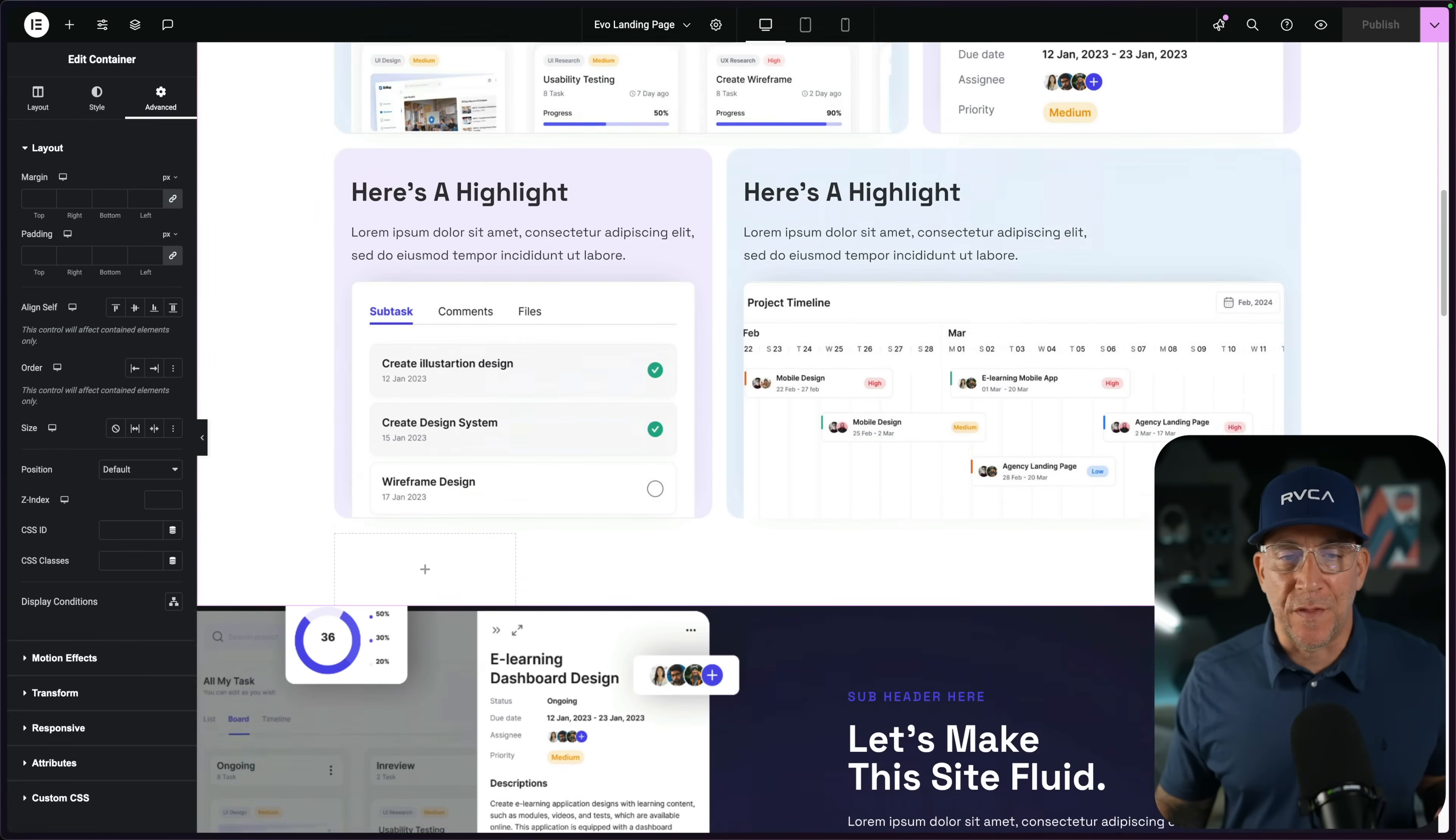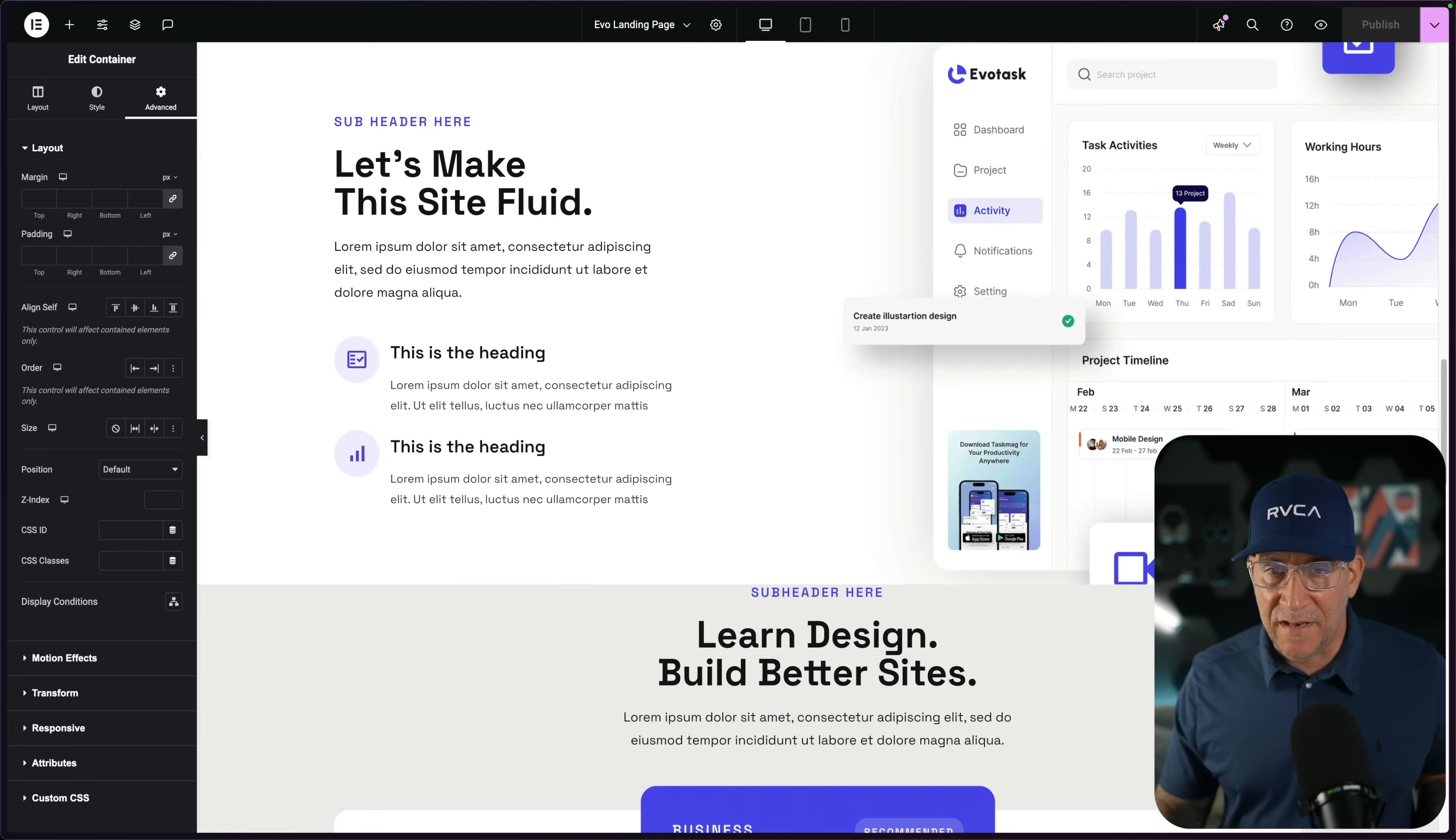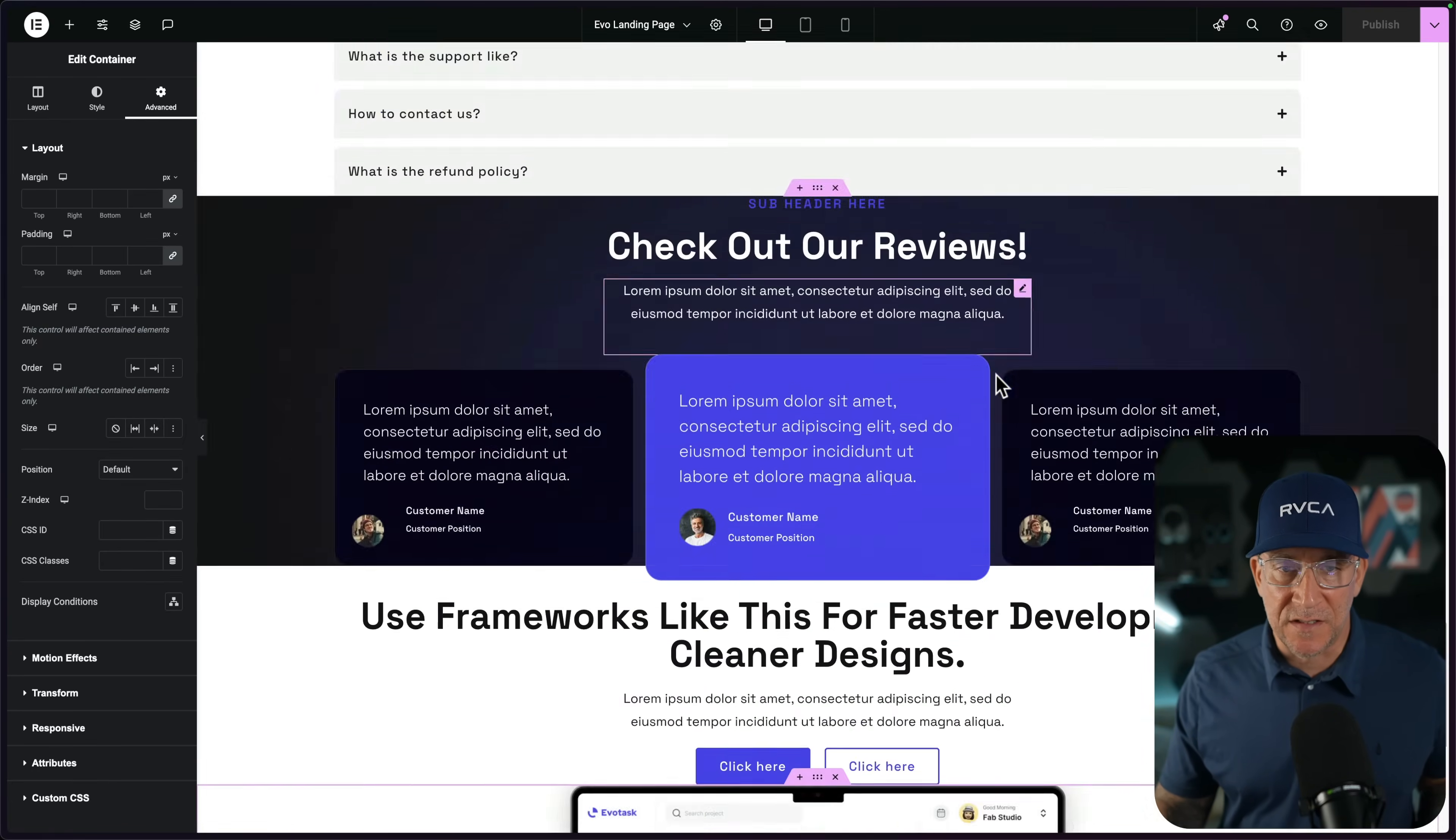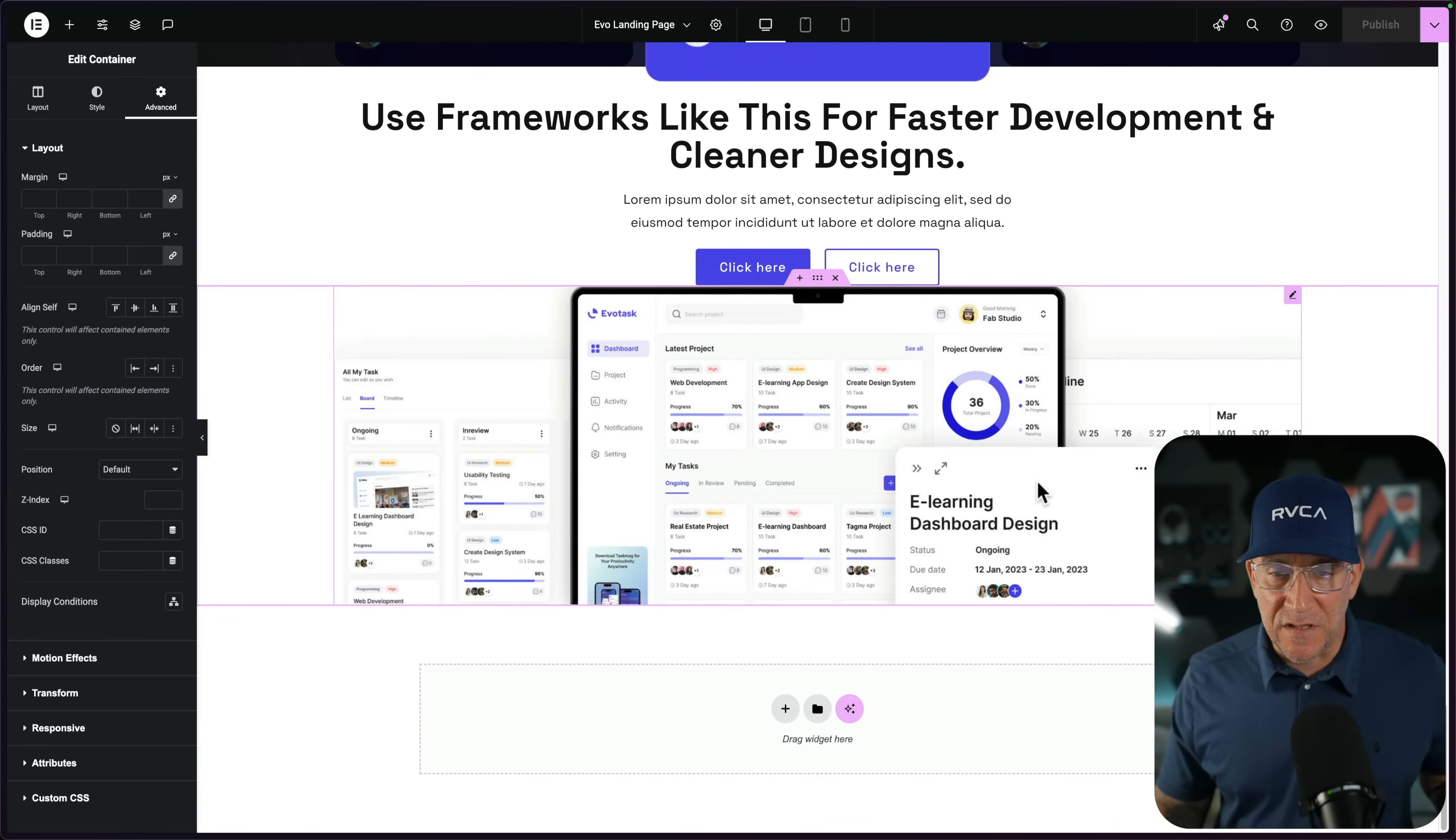Here is the same exact page but I removed the framework. Now there's no padding inside of our sections. That's why we see the content hugging to the top and why everything looks scrunched up.